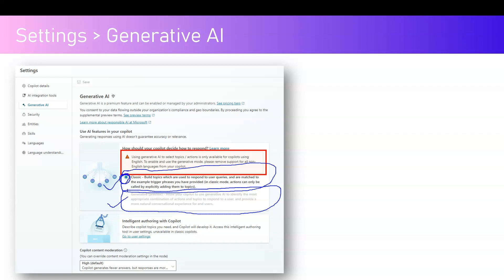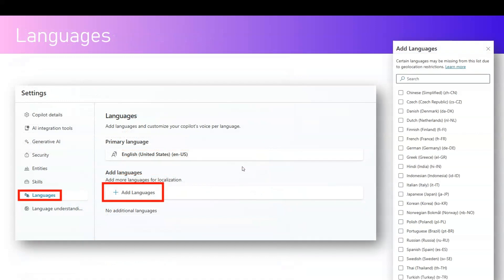In my example I will use a bot with the Classic setting, because if I select Generative AI I will not be able to demonstrate multi-language. Under Settings > Languages, if you click on Add Languages there are more than 18 languages currently available out of the box — Chinese, Czech, Danish, Dutch, Finnish, French, German, Hindi, Greek, Norwegian, Polish, Portuguese, Russian, and more.